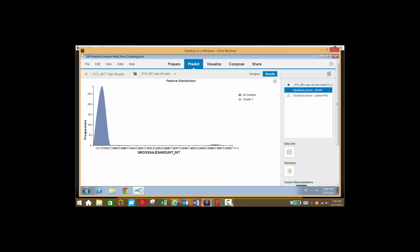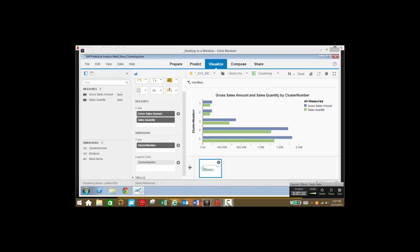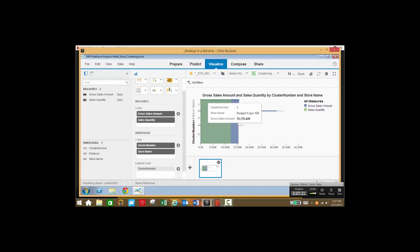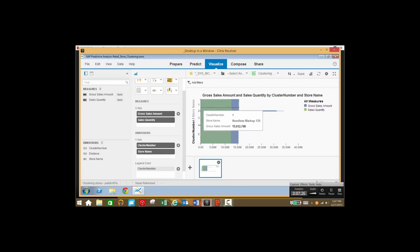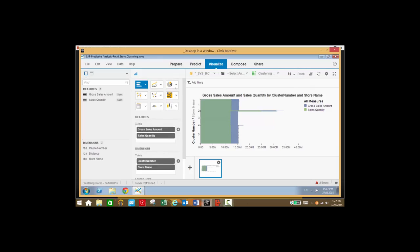Now let's take a look at the visualize tab and a different view of our data. Here we see gross sales and quantity by cluster number. We can also add store name as well, so we can break our data down even further and see for each store the gross sales amount and quantity by cluster number. We can also easily switch between partial KPIs or all KPIs with different visualizations.